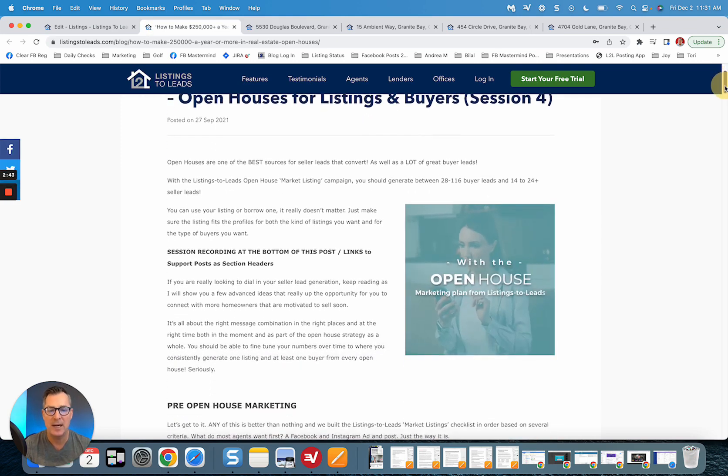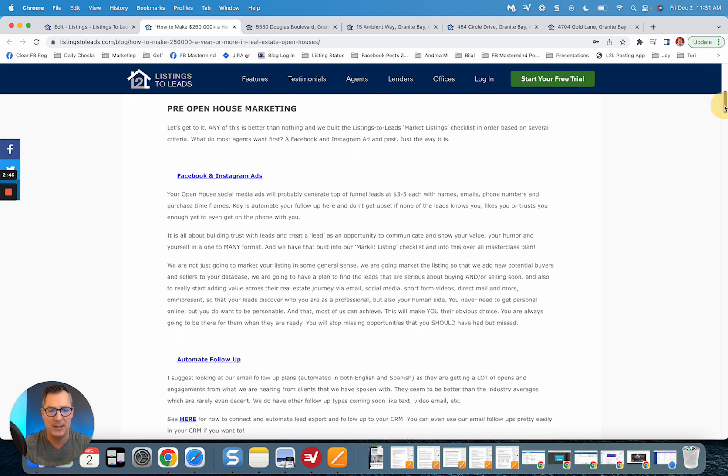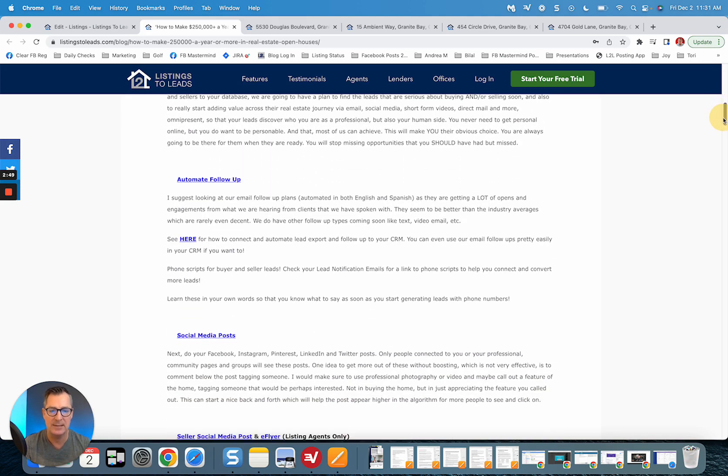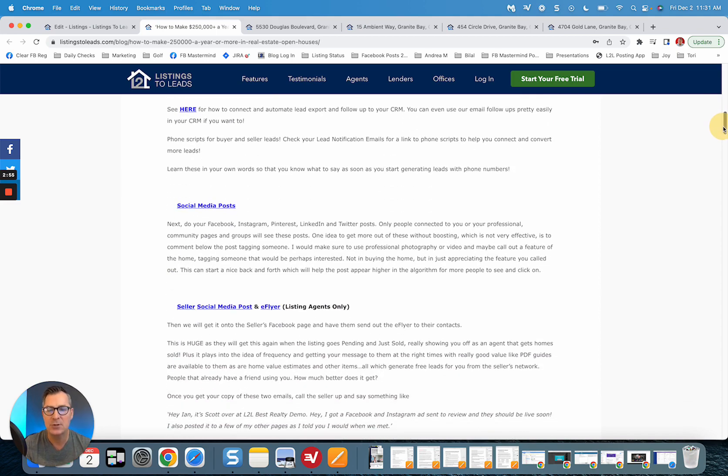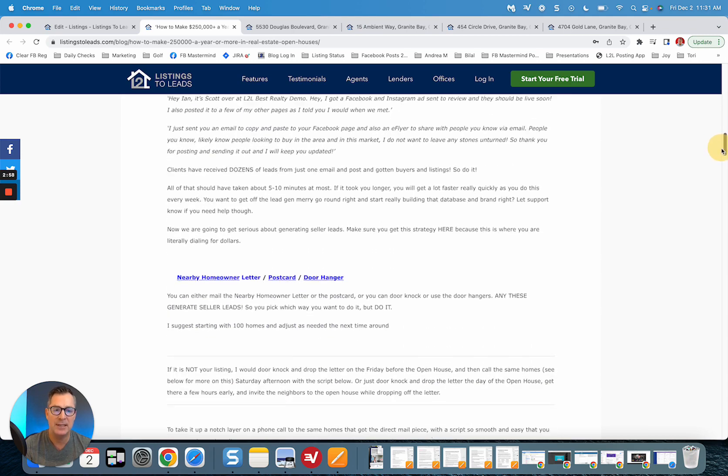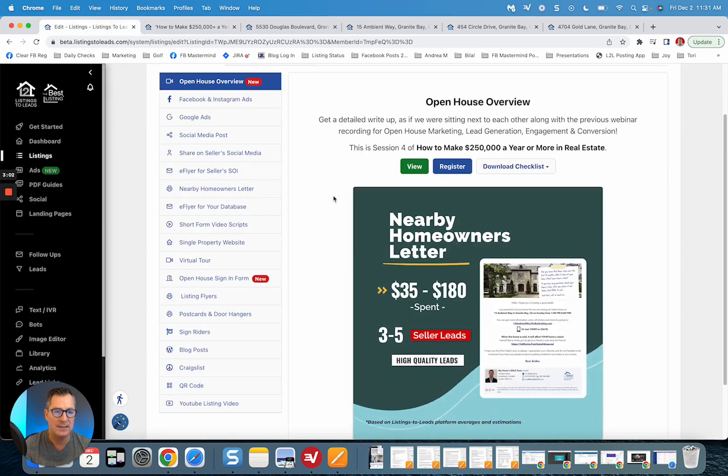So this is the write-up for that class, as if I was sitting next to you, walking you through how to do your ads, how to make sure your follow-up is automated, scripts for the phone, your social media posts. Everything on that left hand column in your Listing to Leads account...